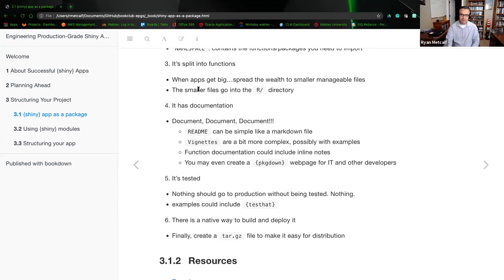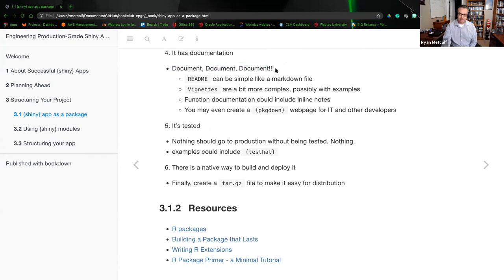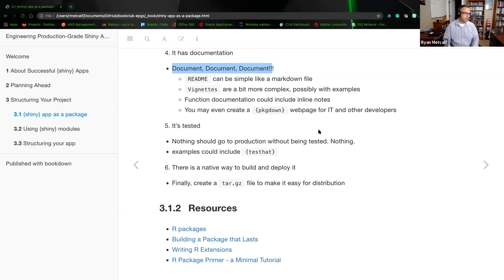When your app gets big, spread the wealth to smaller manageable files. The smaller files go into the R directory. When we relate to documentation, the book says: document, document, document. Even in Shiny app development, you want to document everything — not just for your own needs, but for the potential future collaboration of other team members, whether that's small snippets inside function calls or documenting the use and purpose behind them.